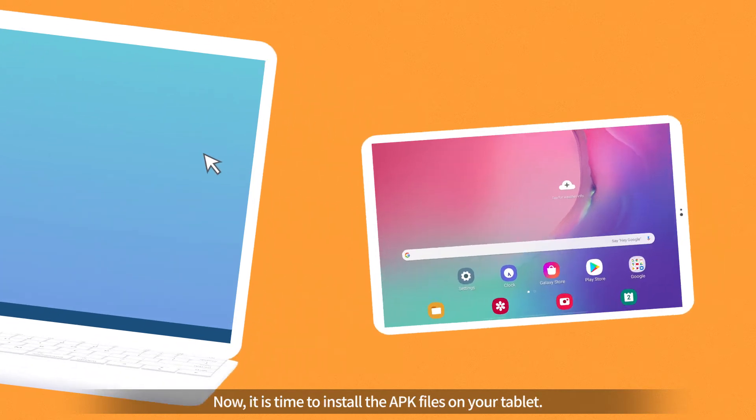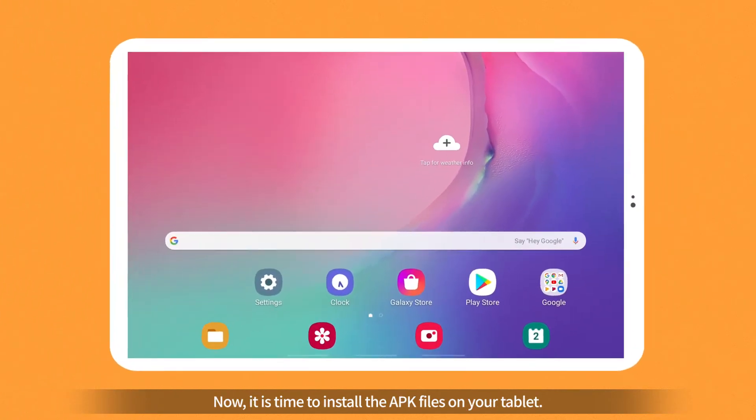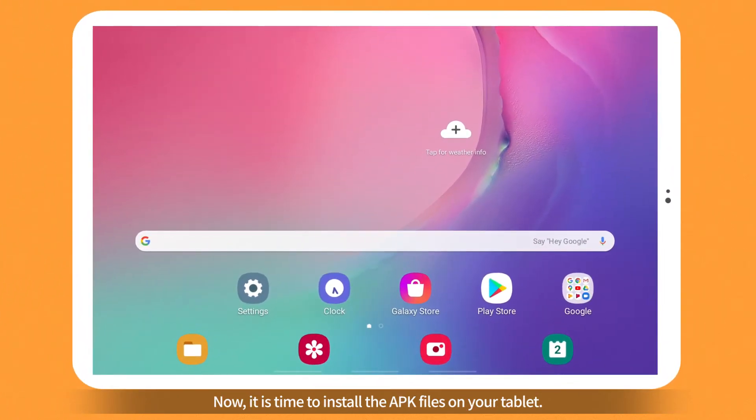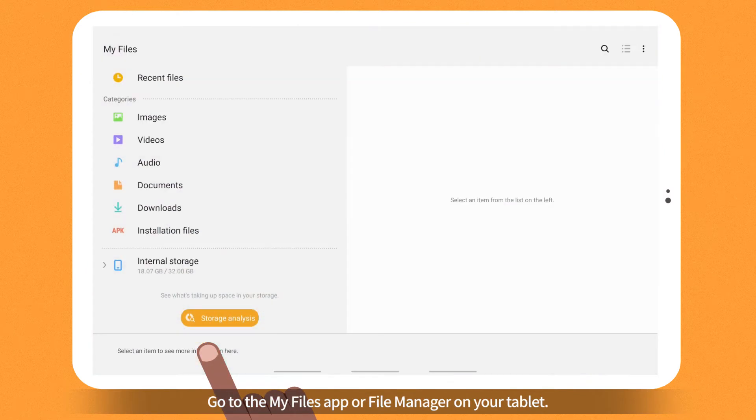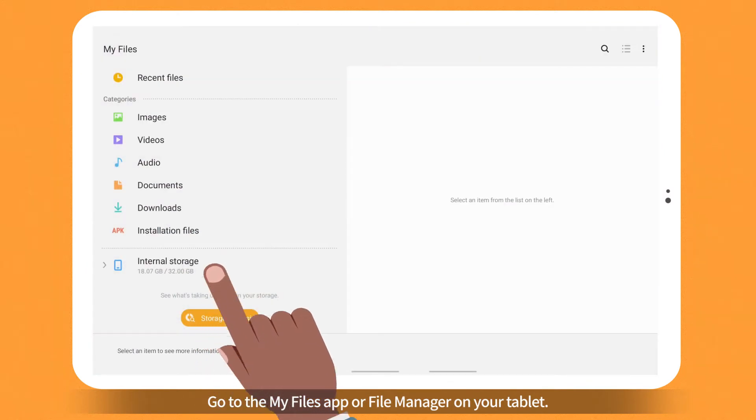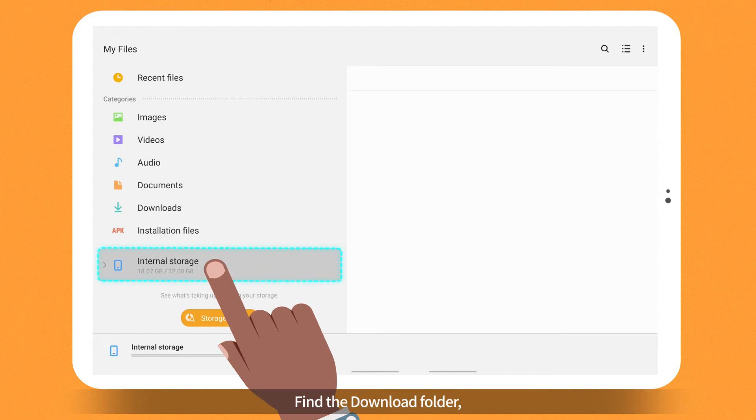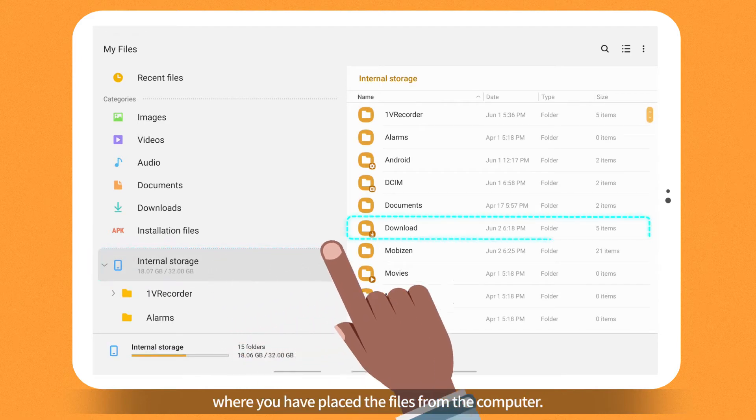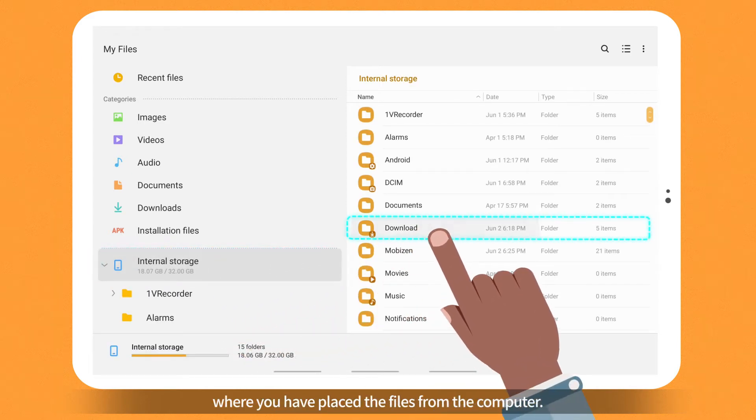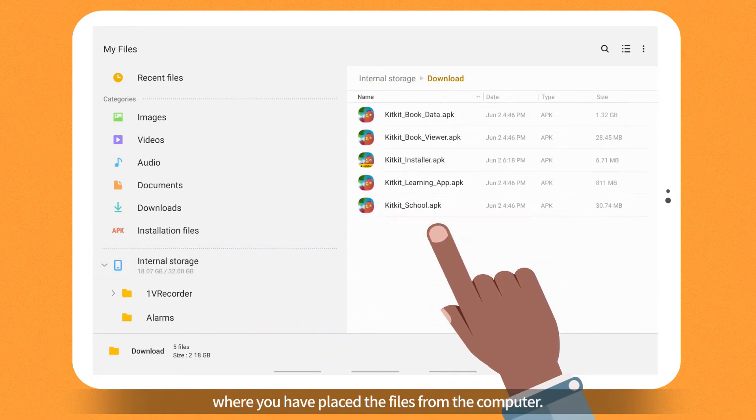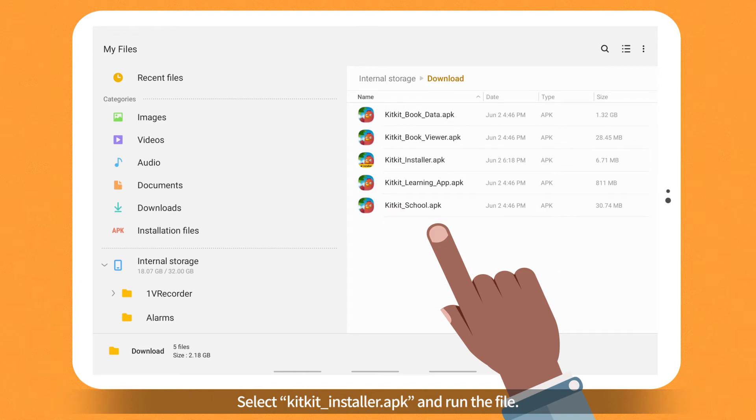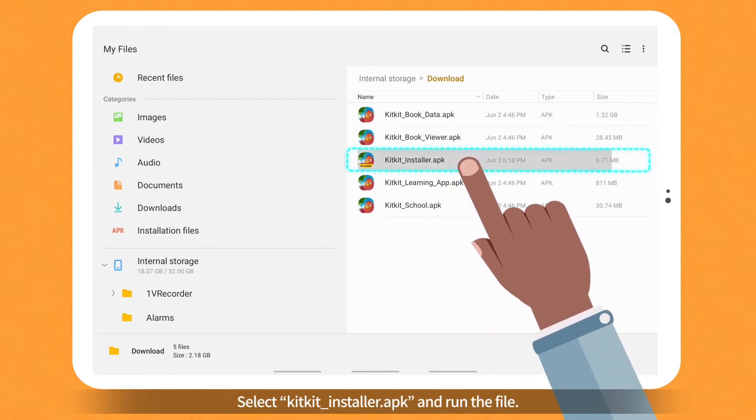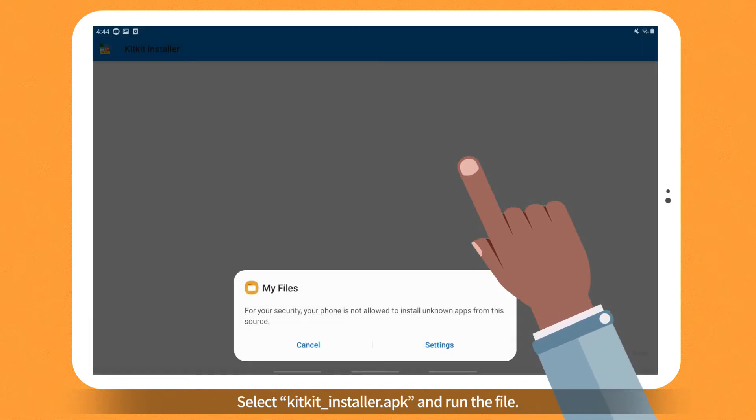Now, it is time to install the APK files on your tablet. Go to the My Files app or File Manager on your tablet. Find the download folder where you have placed the files from the computer. Select KitKit Installer APK and run the file.